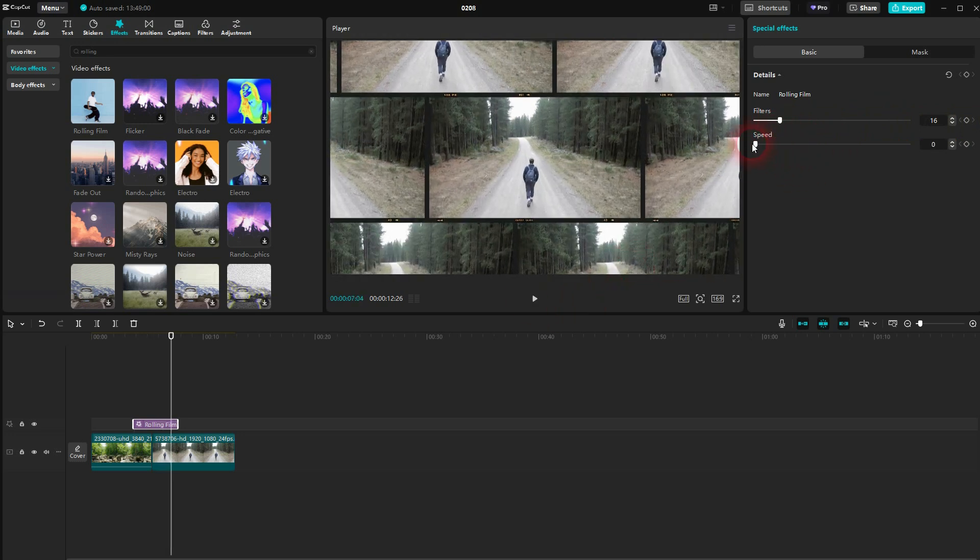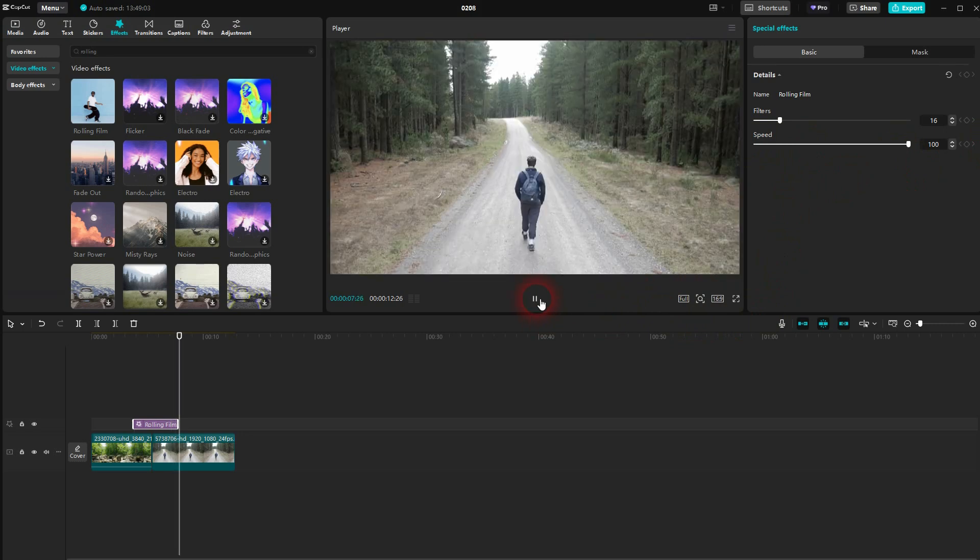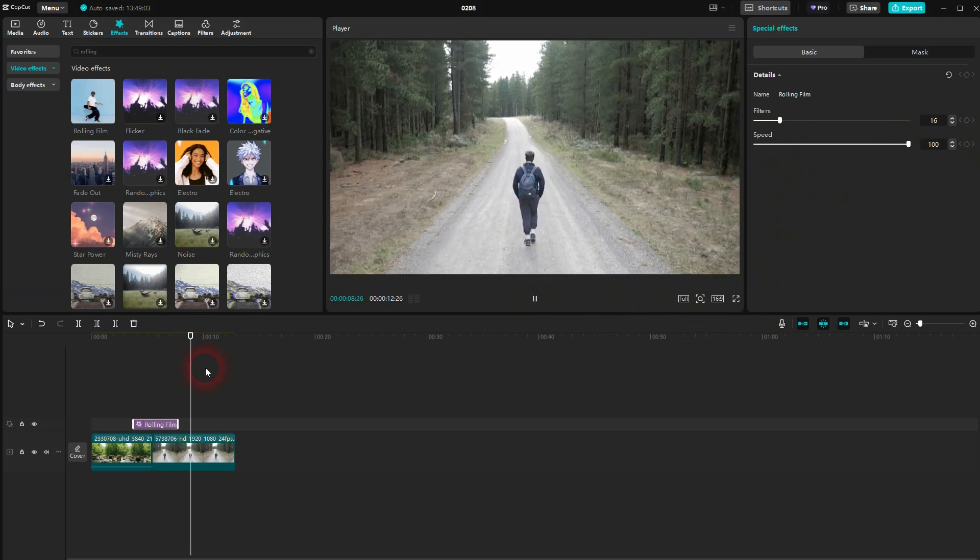And this is how you can create this rolling film transition in CapCut. I hope this video was helpful. Thank you for watching and I'll see you next time.